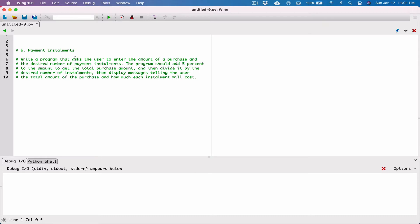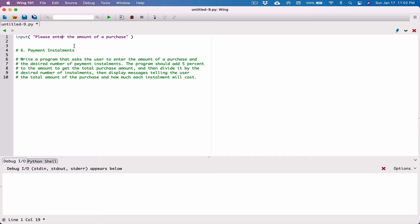Let's prompt the user to type in the amount of a purchase. We're going to call the input function, which takes in a prompt — what we want to display to the user. We're going to ask the user to 'please enter the amount of a purchase.' Whatever the user types is going to be returned back to us as a string, so we need a place to store it. I'm going to create a variable and call it purchase_amount, and that's going to be equal to whatever the input function returns.